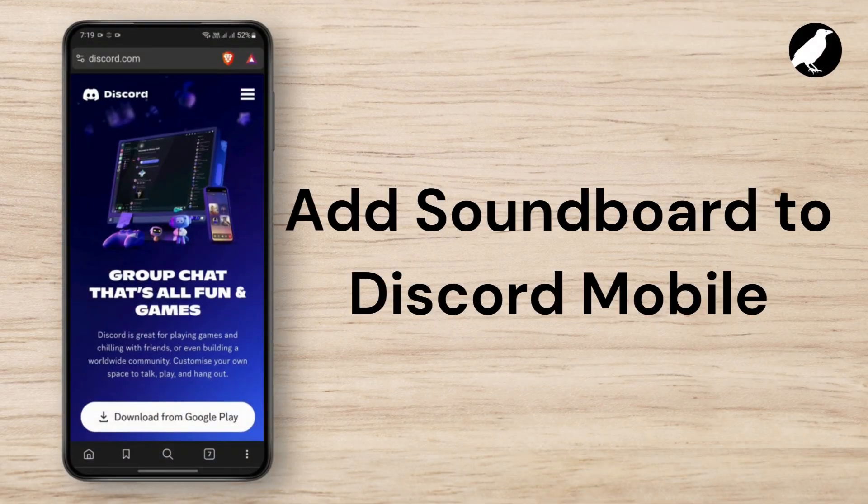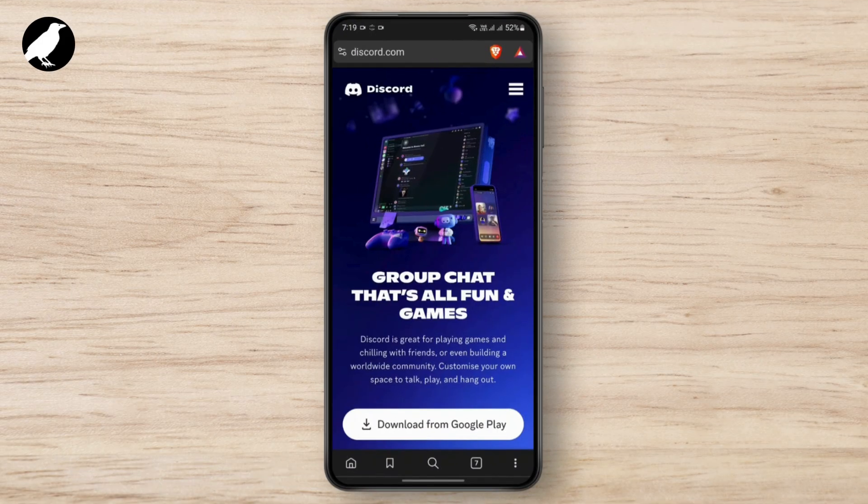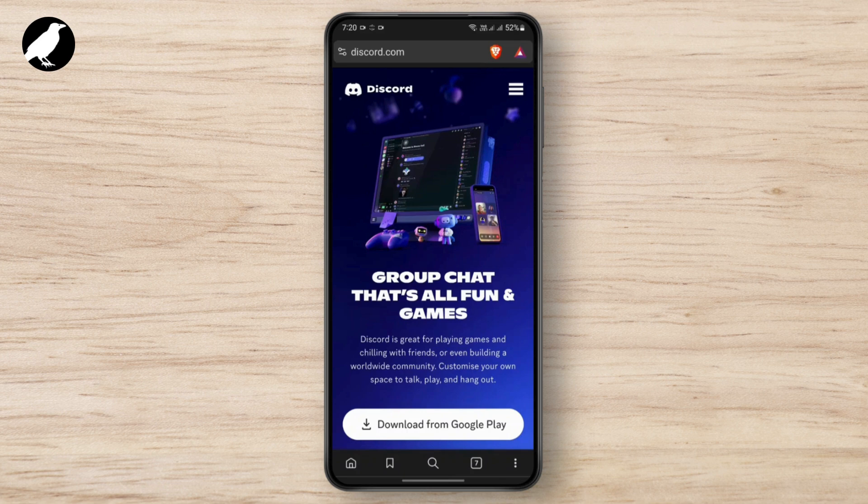How to add soundboard to Discord mobile. First of all, open your browser on your phone. You can use whatever browser you have in your phone, so let's get started with it.